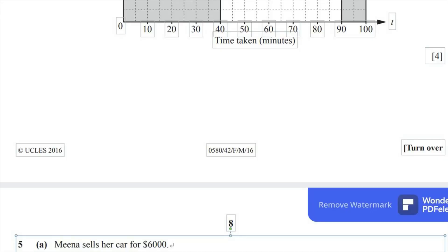This is Cambridge IGCSE, paper 0580, component 42, February-March 2016. Let's continue with question number 5, part A.